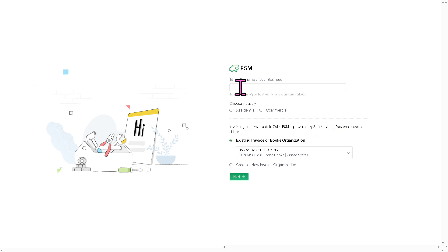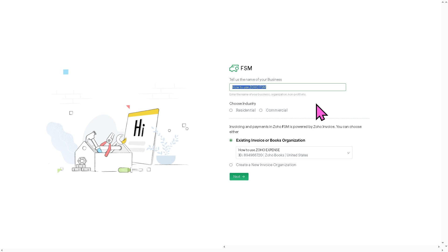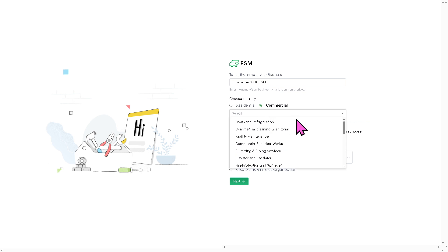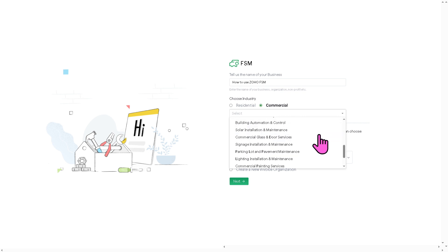So the name is going to be, let's say, how to use Zoho FSM. That's going to be our name of the business. Now, you need to choose the industry, residential or commercial. We're going to be using commercial. Select, for example, this case. In this case, we're going to be choosing something like maybe parking lot or commercial painting services.